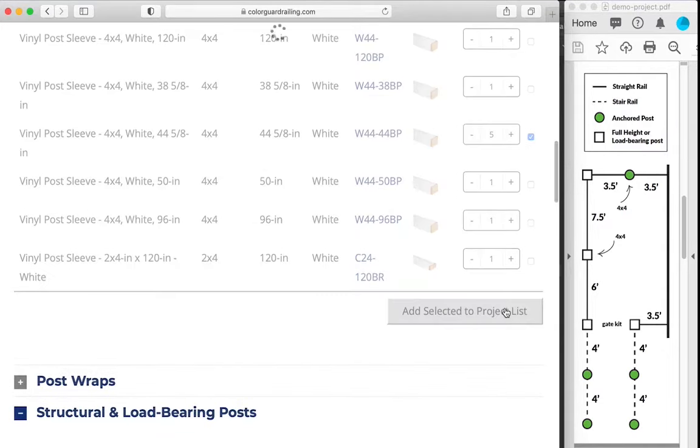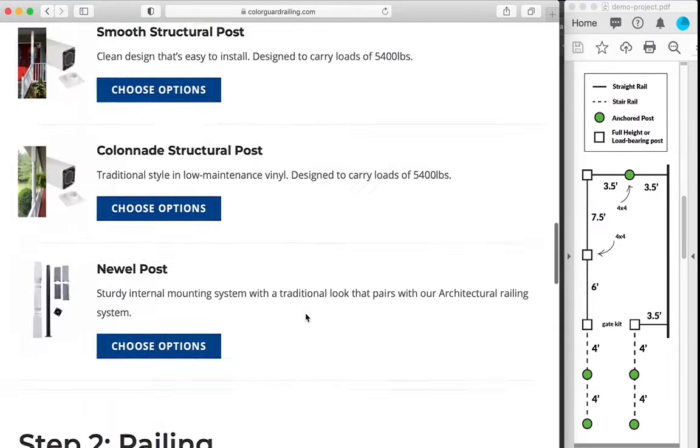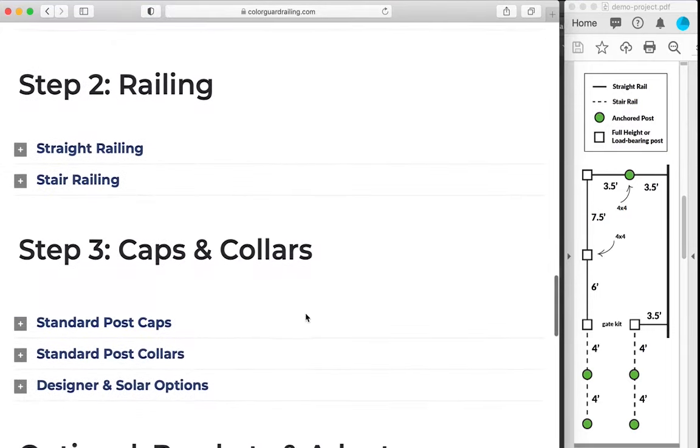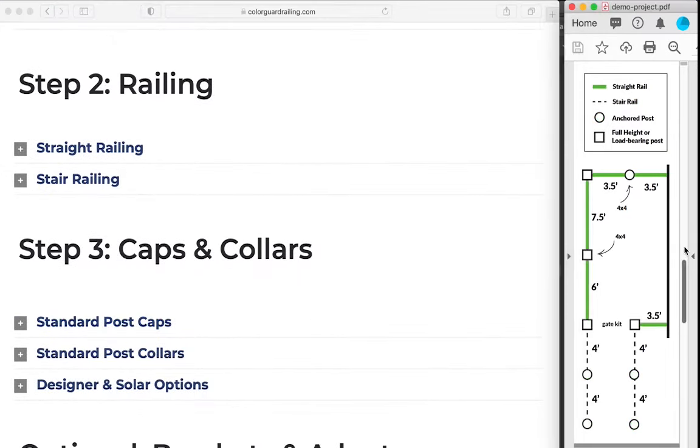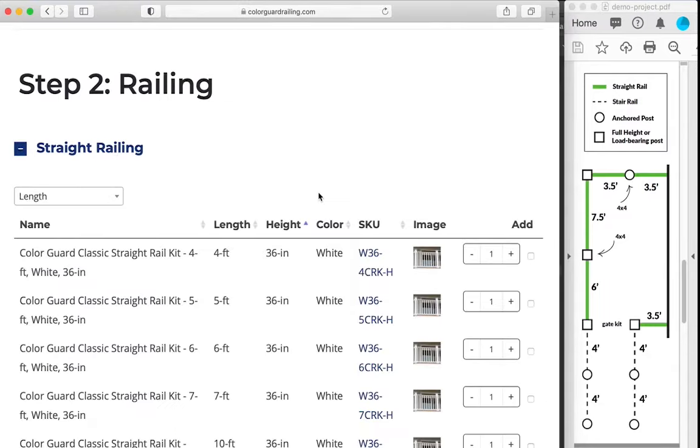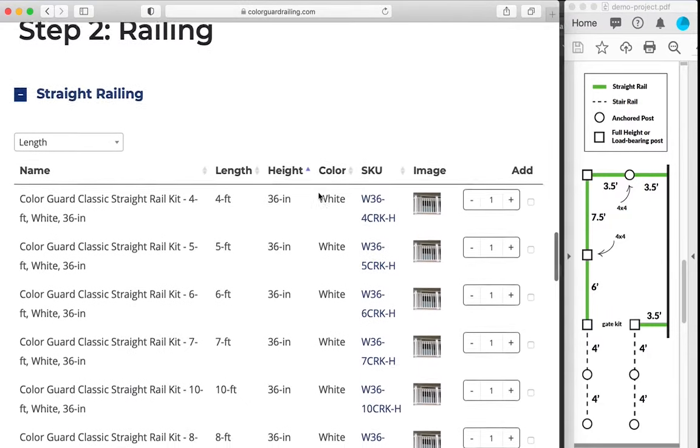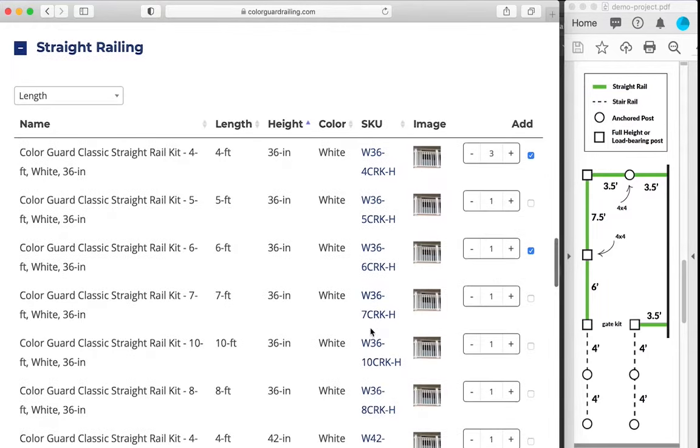We'll add caps and collars to those sleeves later in the process. For now, we're going to move on to railing. So our straight railing, according to our diagram, will require three four foot lengths, one six foot length, and one eight foot length.